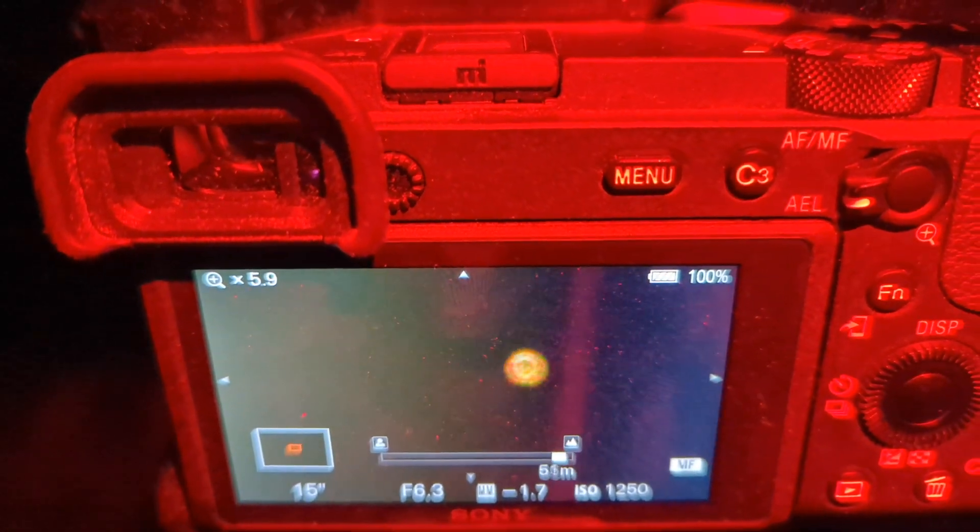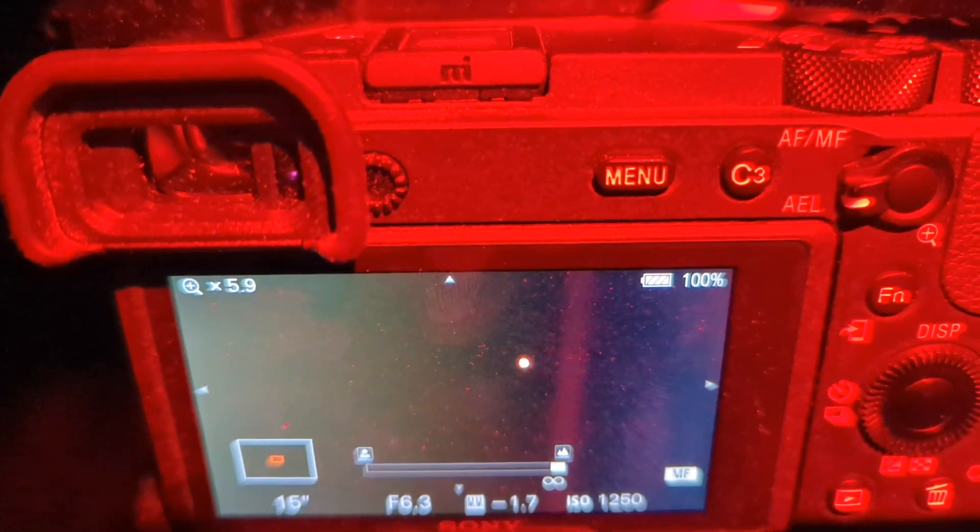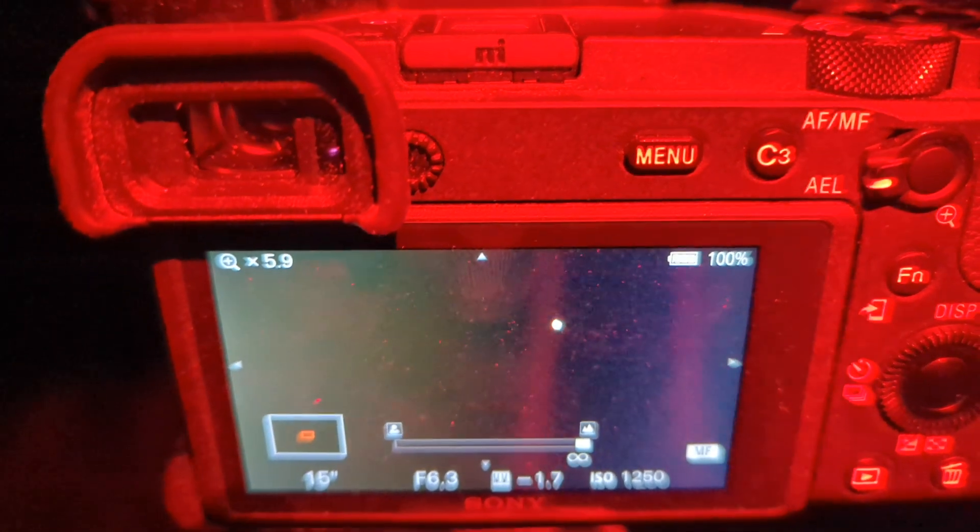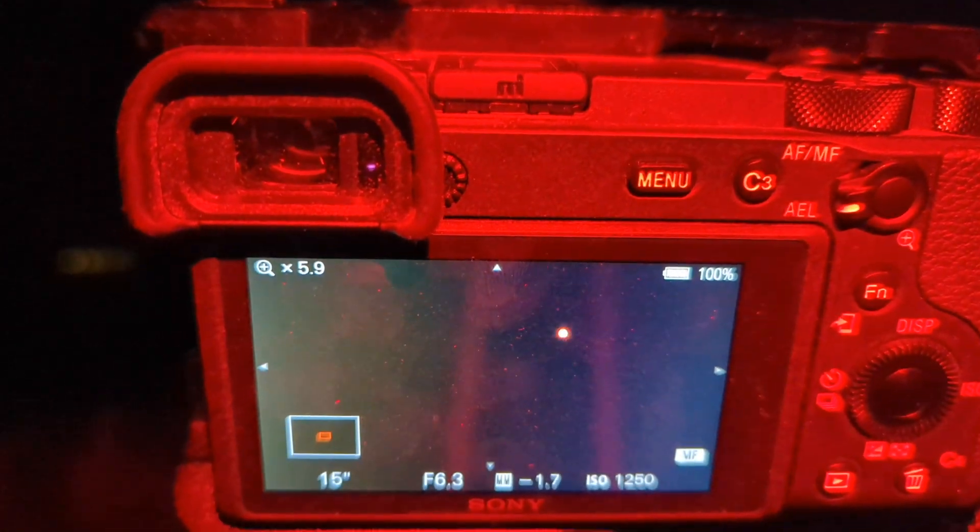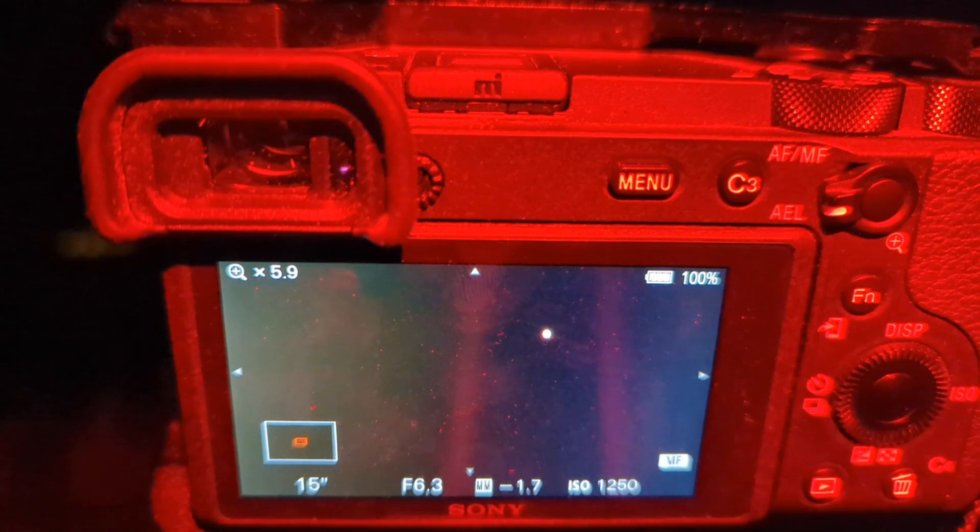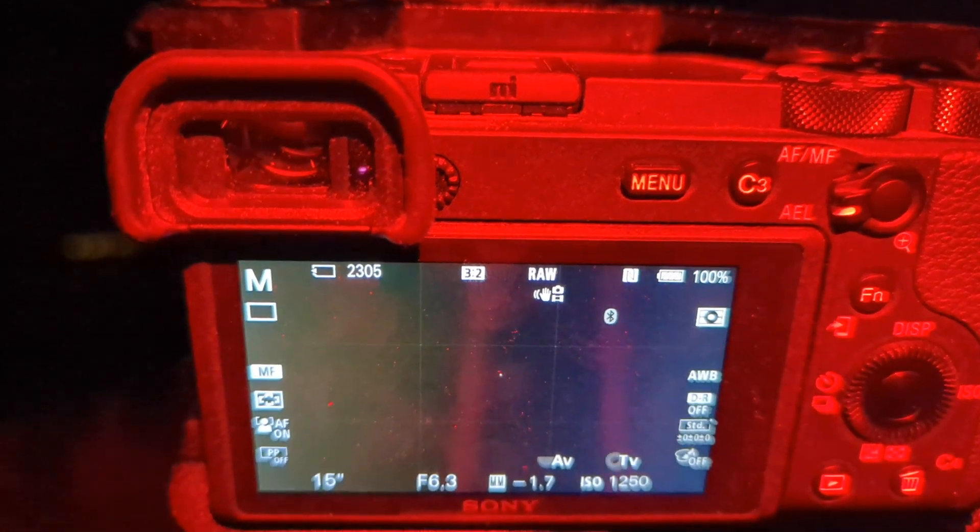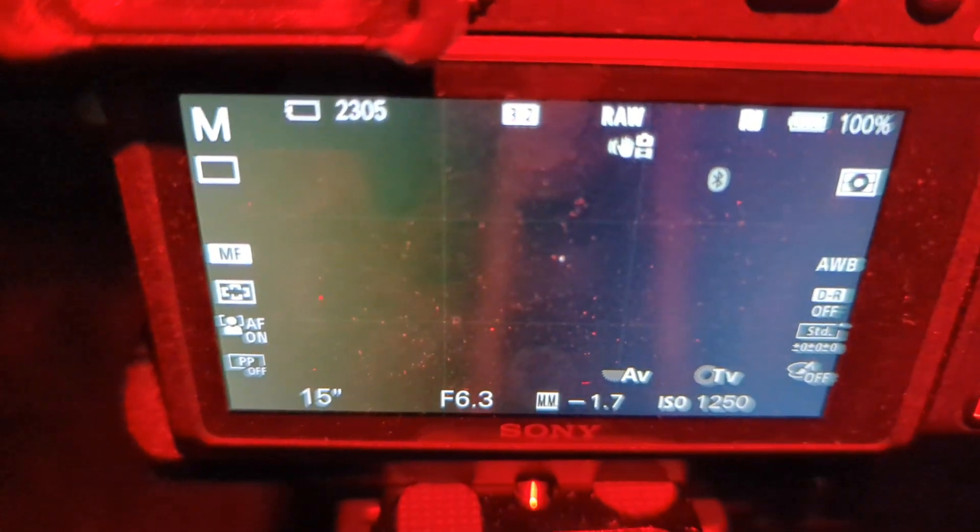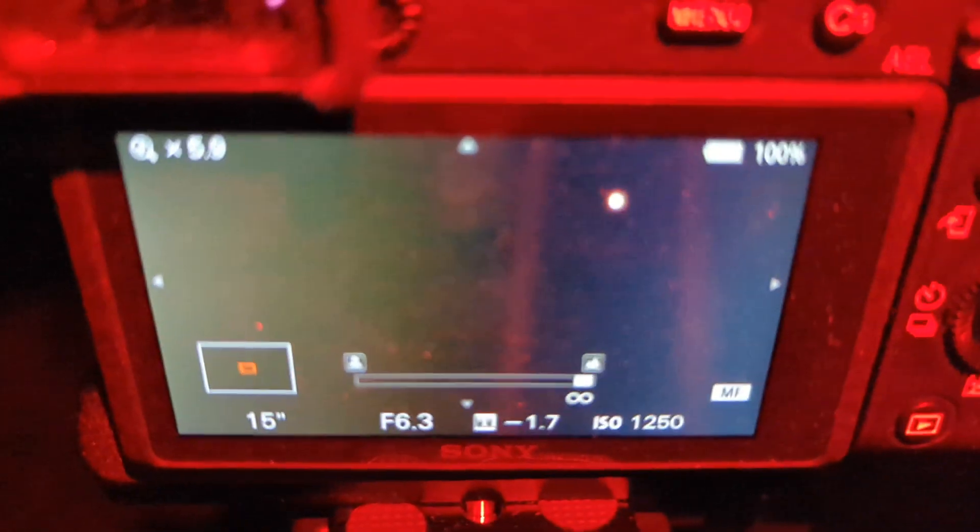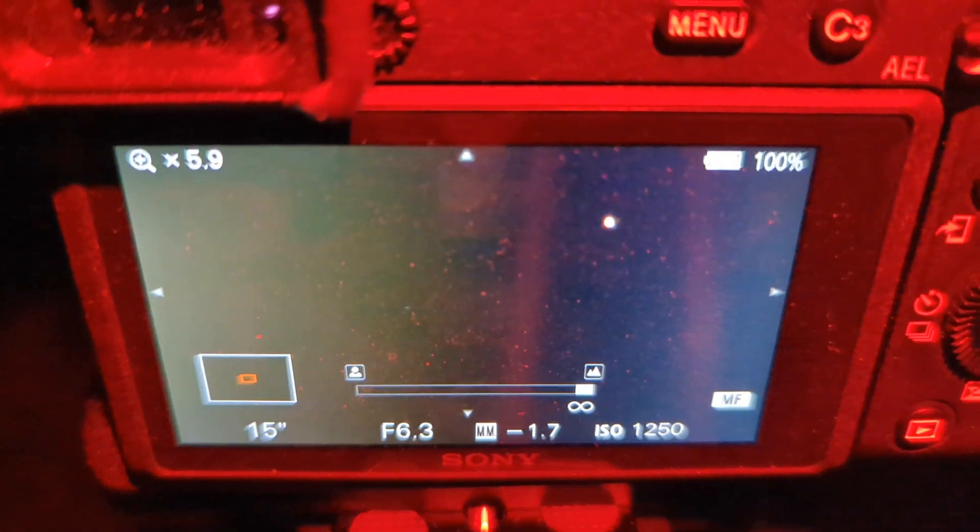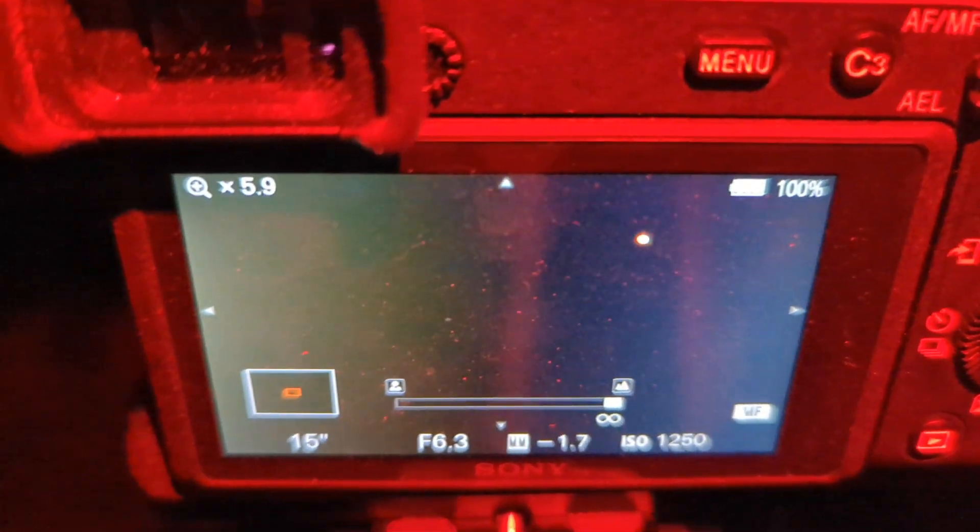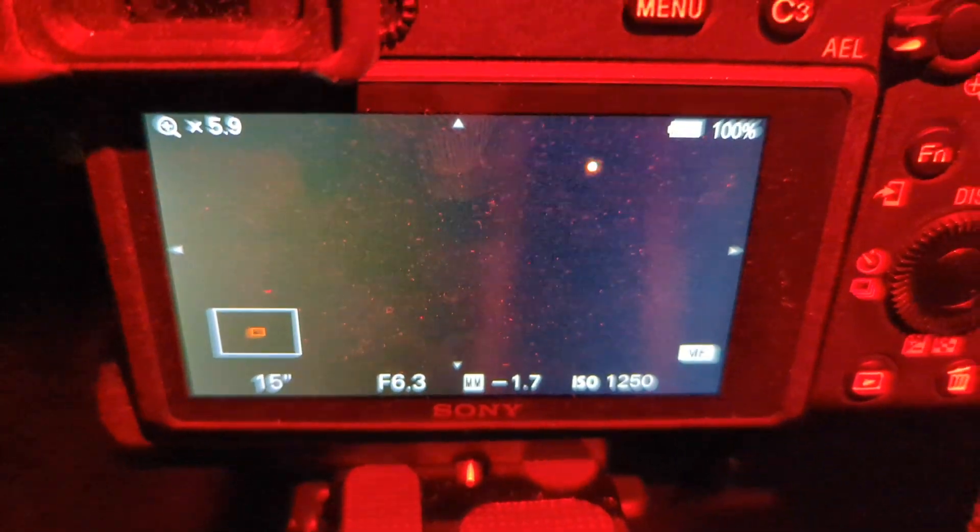You don't want it all blown out like that. You want it as tight as a pinpoint as you can get. So right here I got it really set to infinity.